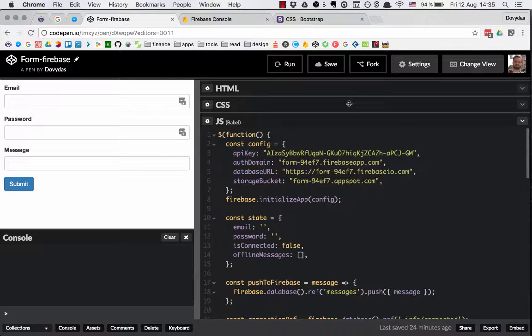In this tutorial we're gonna work with the same messaging app we used before. We have updated the JavaScript code a little bit and I'm going to explain what the code does and you'll see how it enables us to work with the offline capabilities of Firebase.